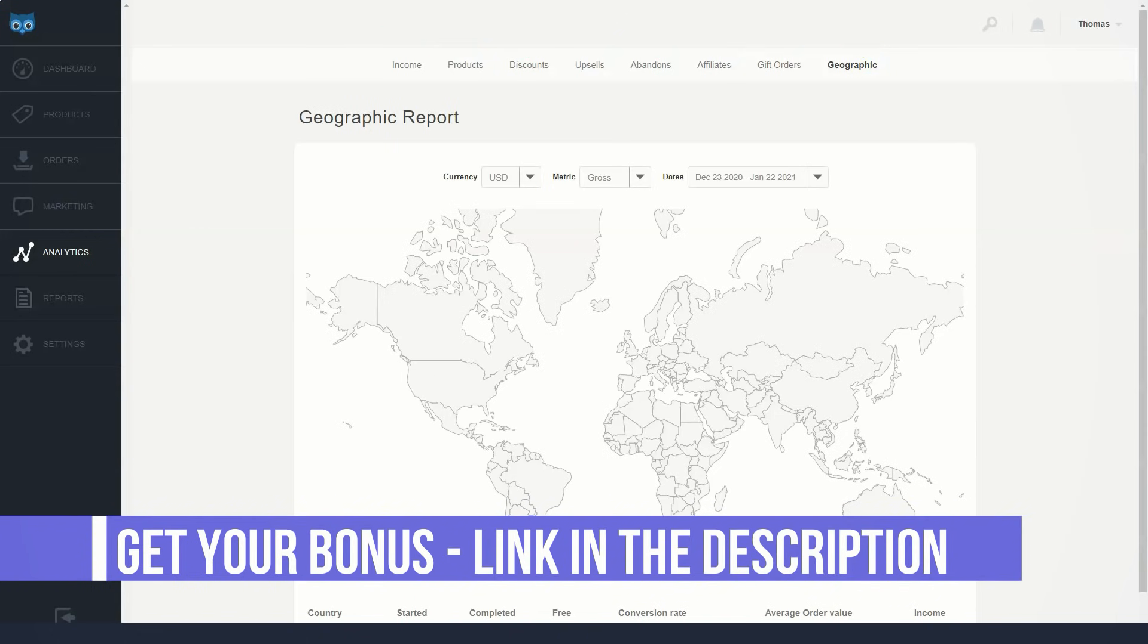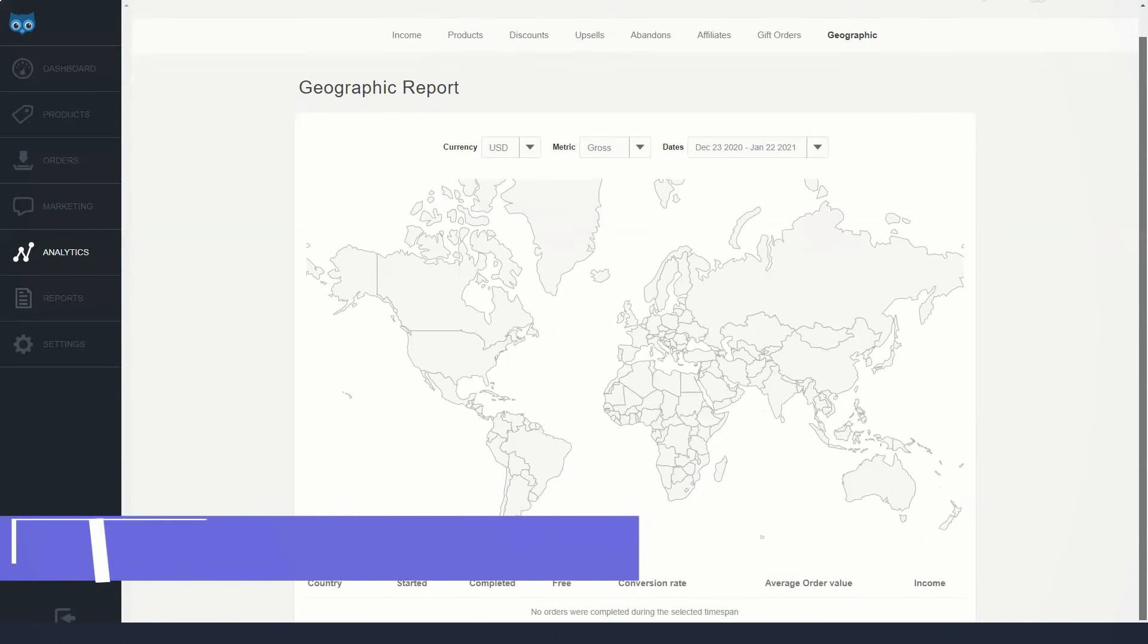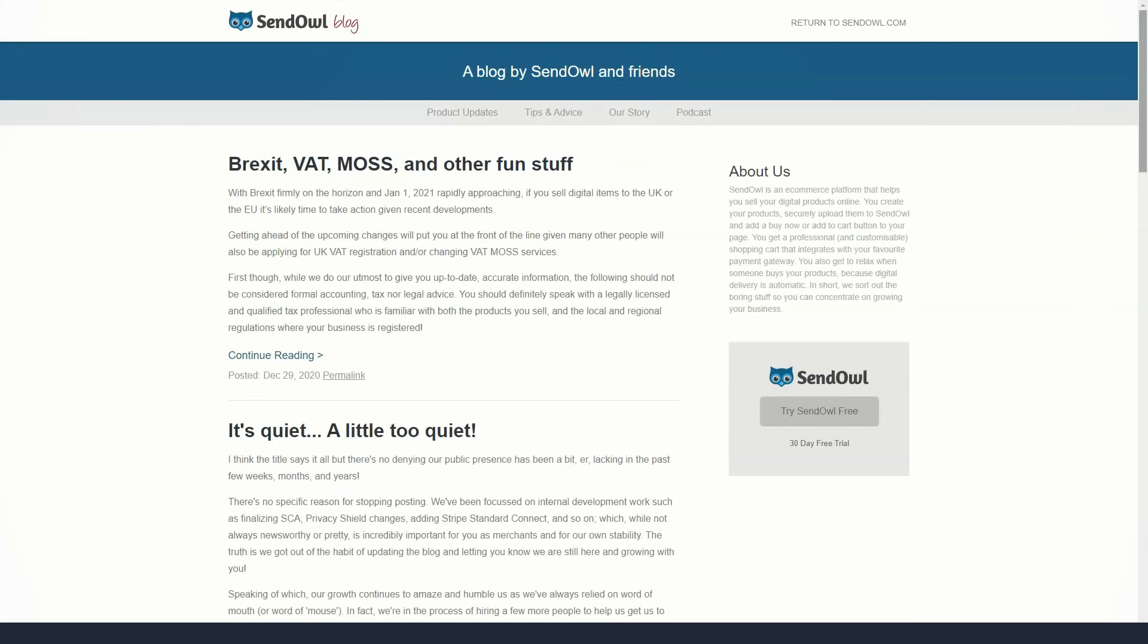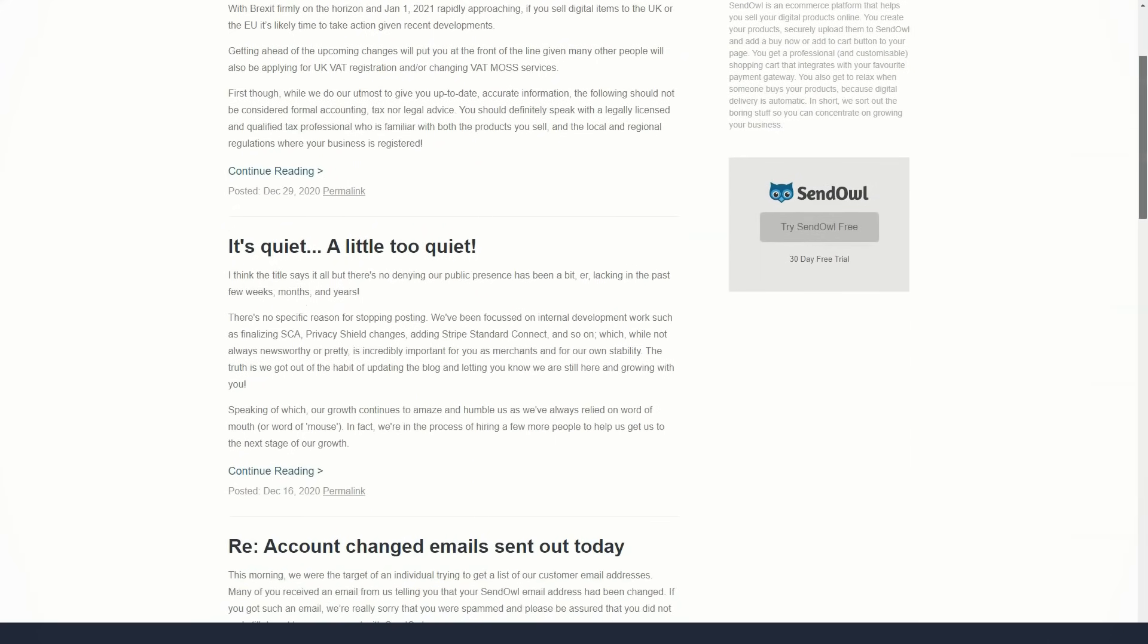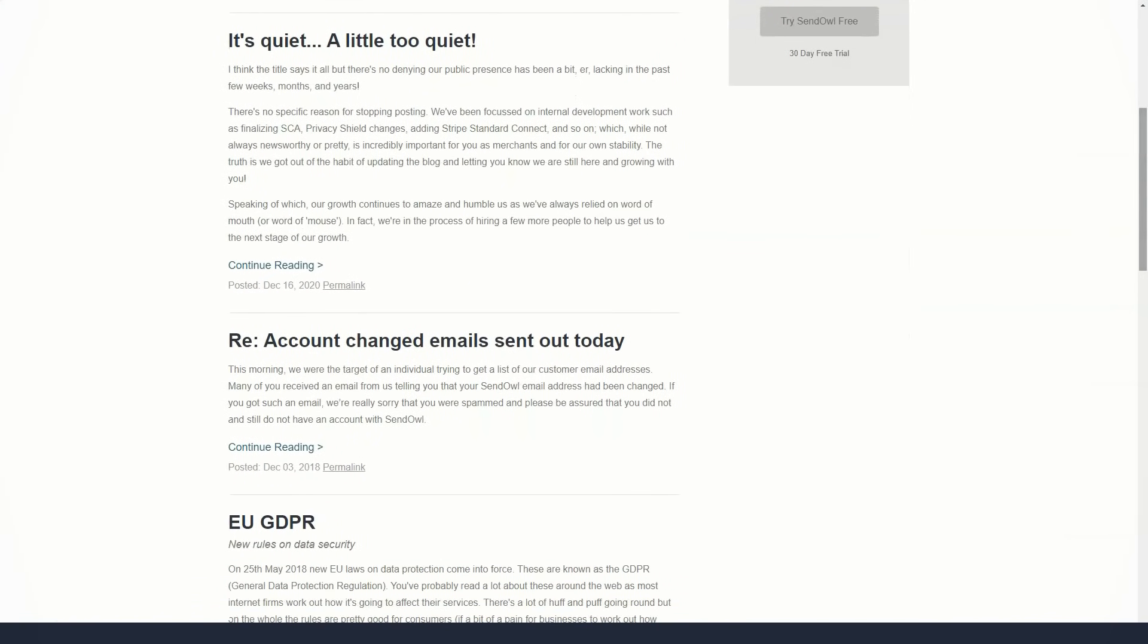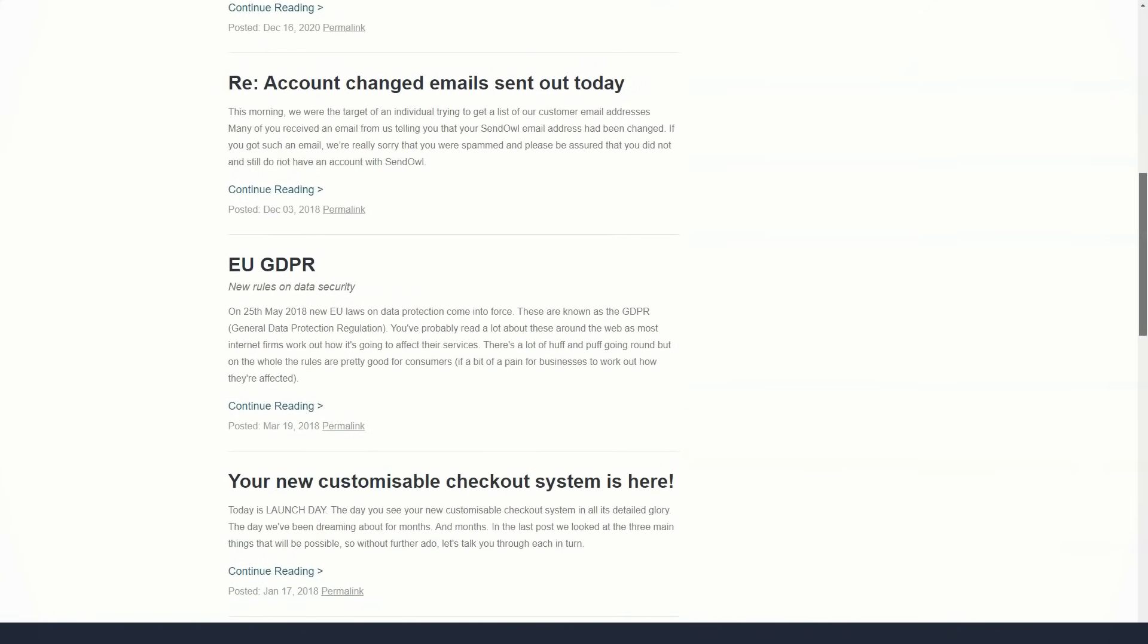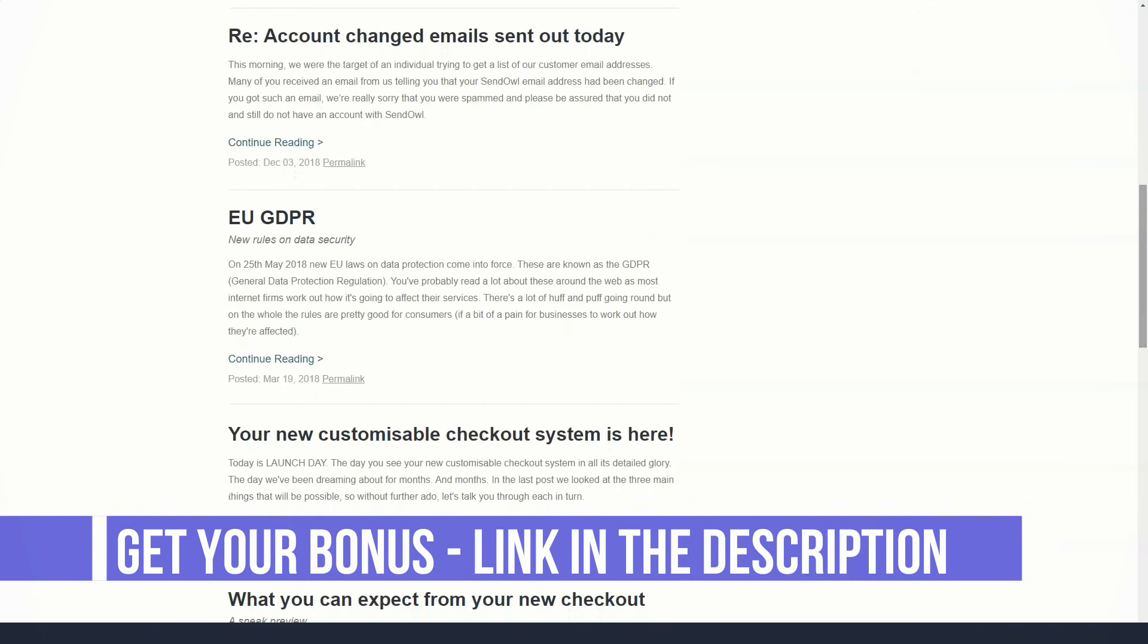When it comes to subscription fees, SendOwl is one of the most economical options on the market. You can test their solution for free with a thirty-day free trial. The cheapest plan starts at nine dollars per month, while plans can go up to thirty-nine dollars per month, which is the most economical option on the market. So here's what you get for your hard-earned money.